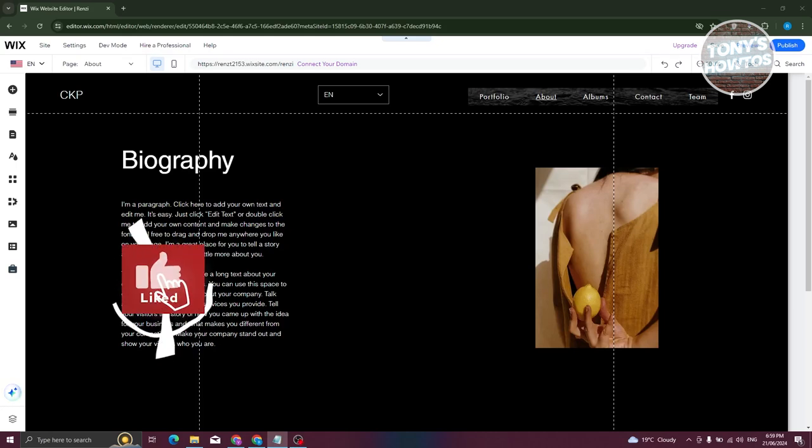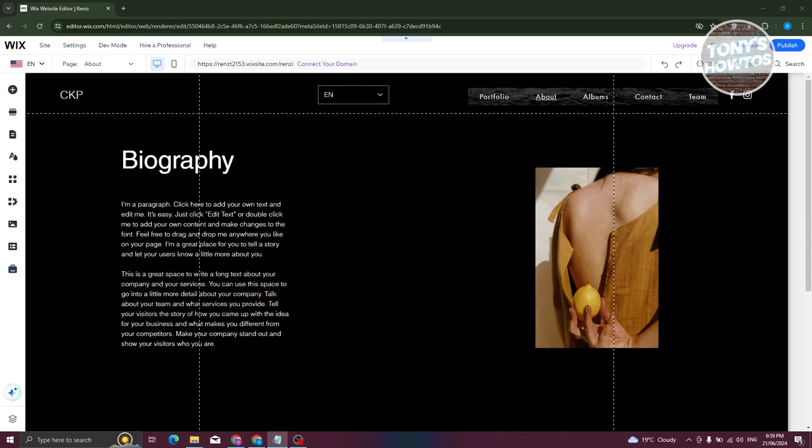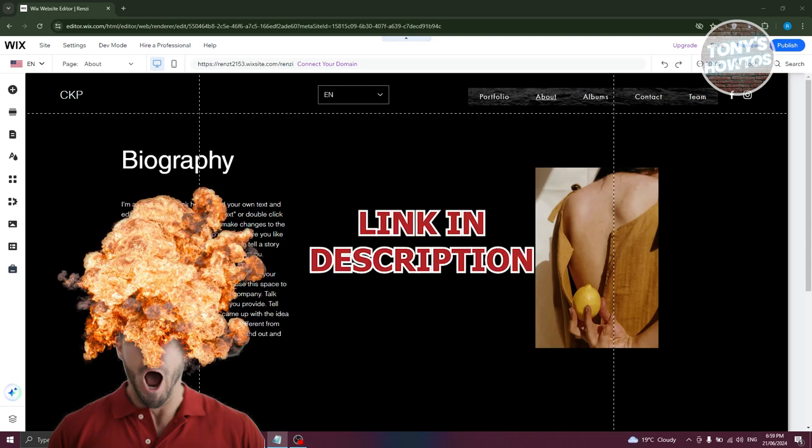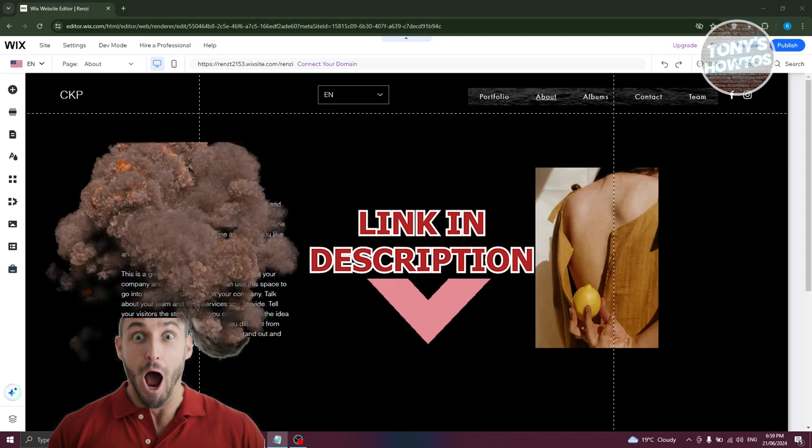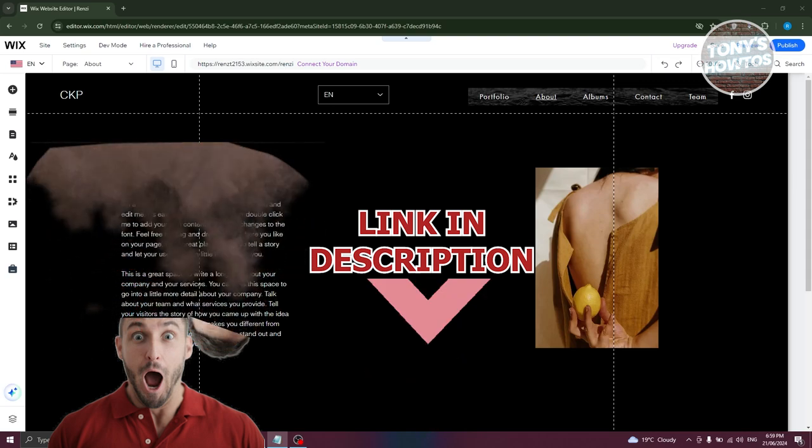Hey guys, welcome back to Tony's Outdoors. In this video, I'll be showing you how to copy a page to another site on Wix. But before we start, hurry up and check out our digital software just under this video. So let's get started.